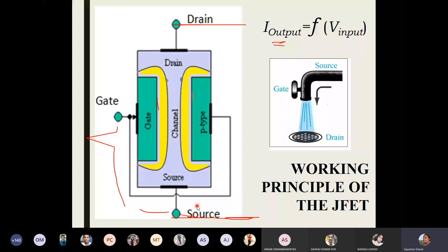We close down this gate from both sides onto the channel and control the flow of current from source to drain. The idea is clear: this input voltage — the gate-to-source voltage — controls the output current of the circuit. This is very crudely and roughly the idea of how JFET works.